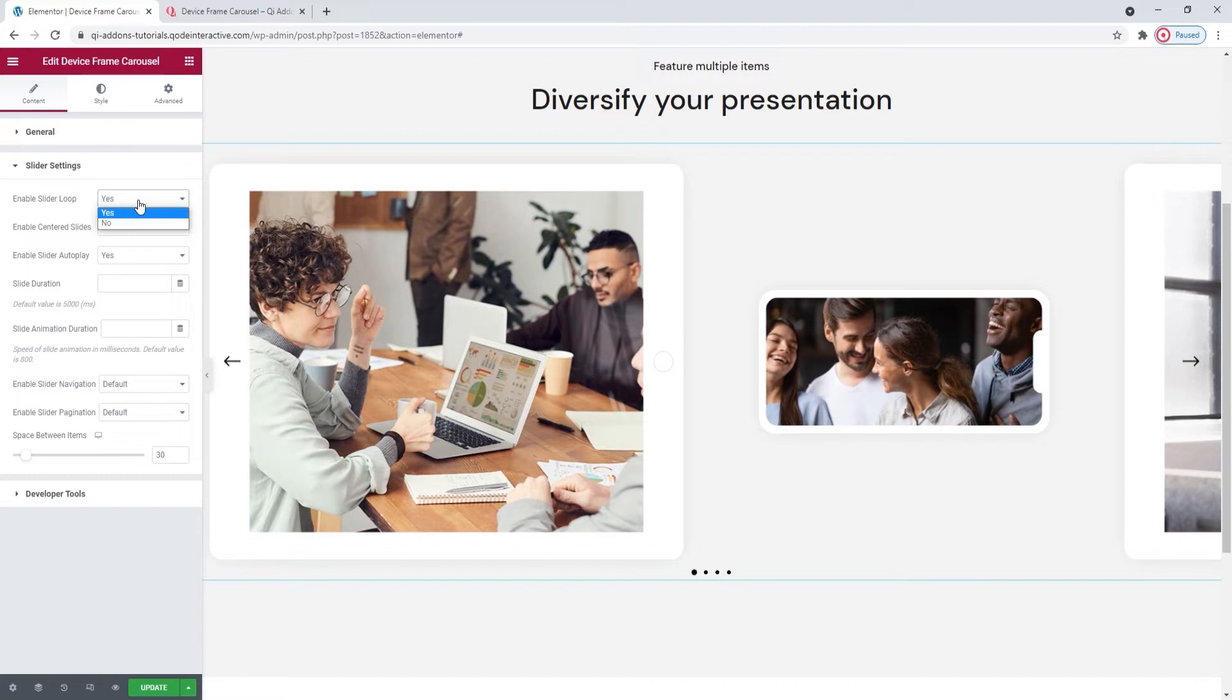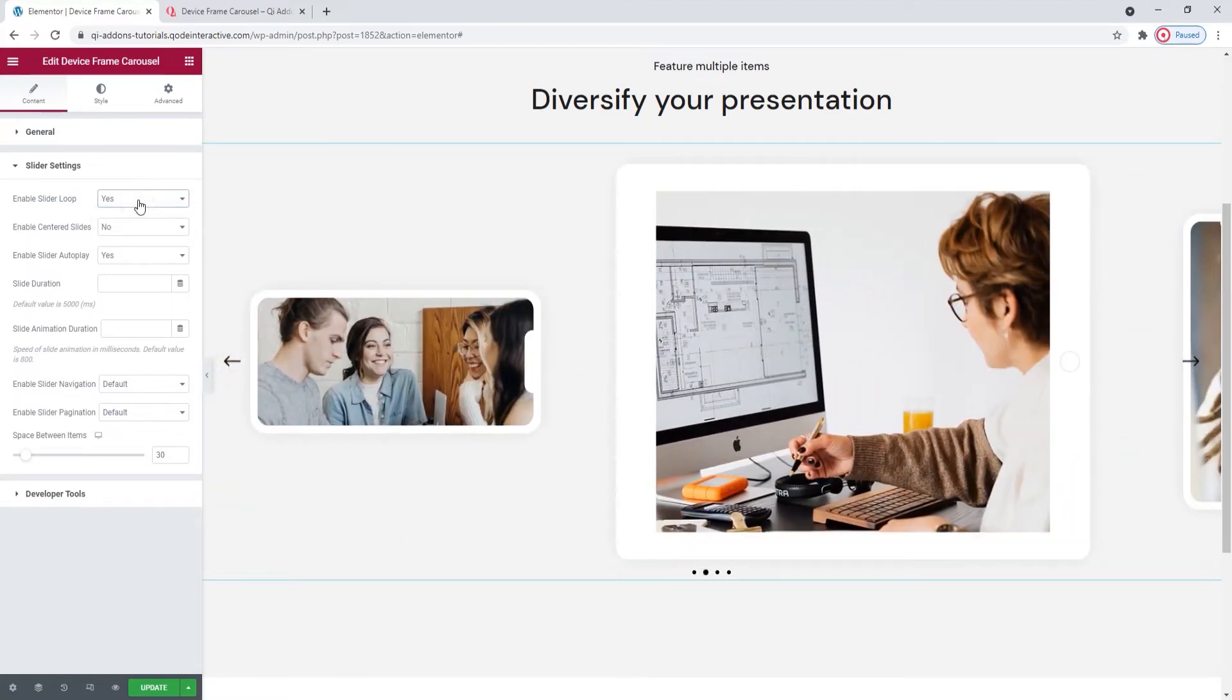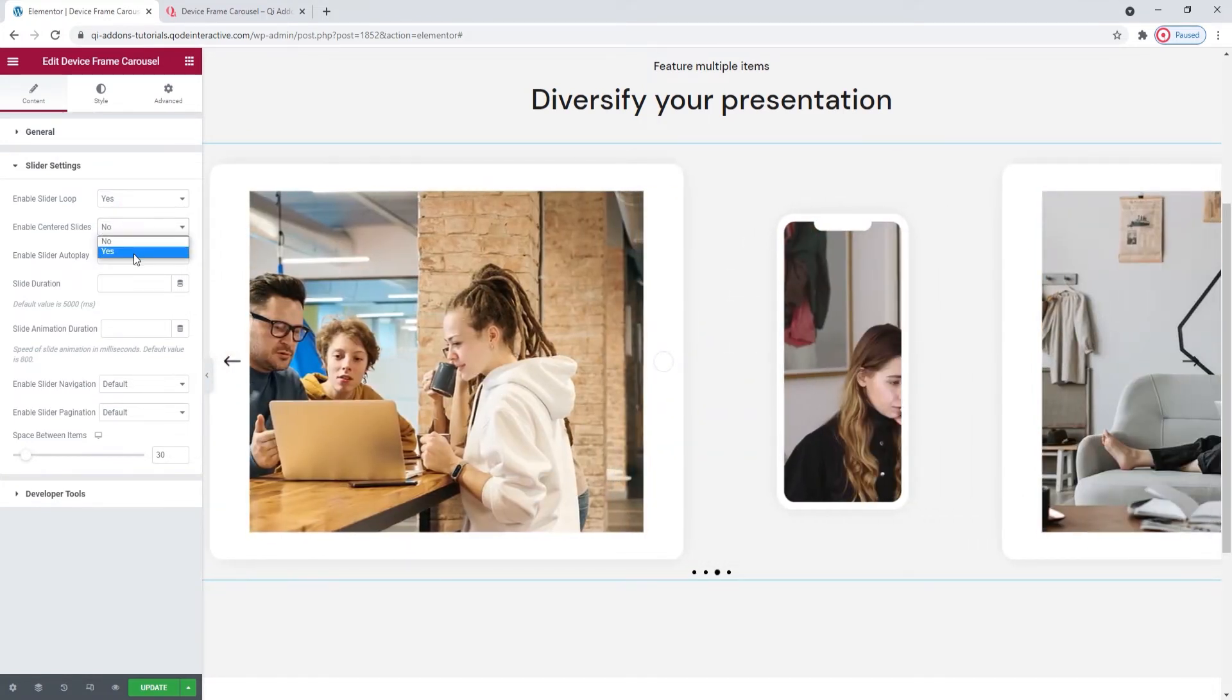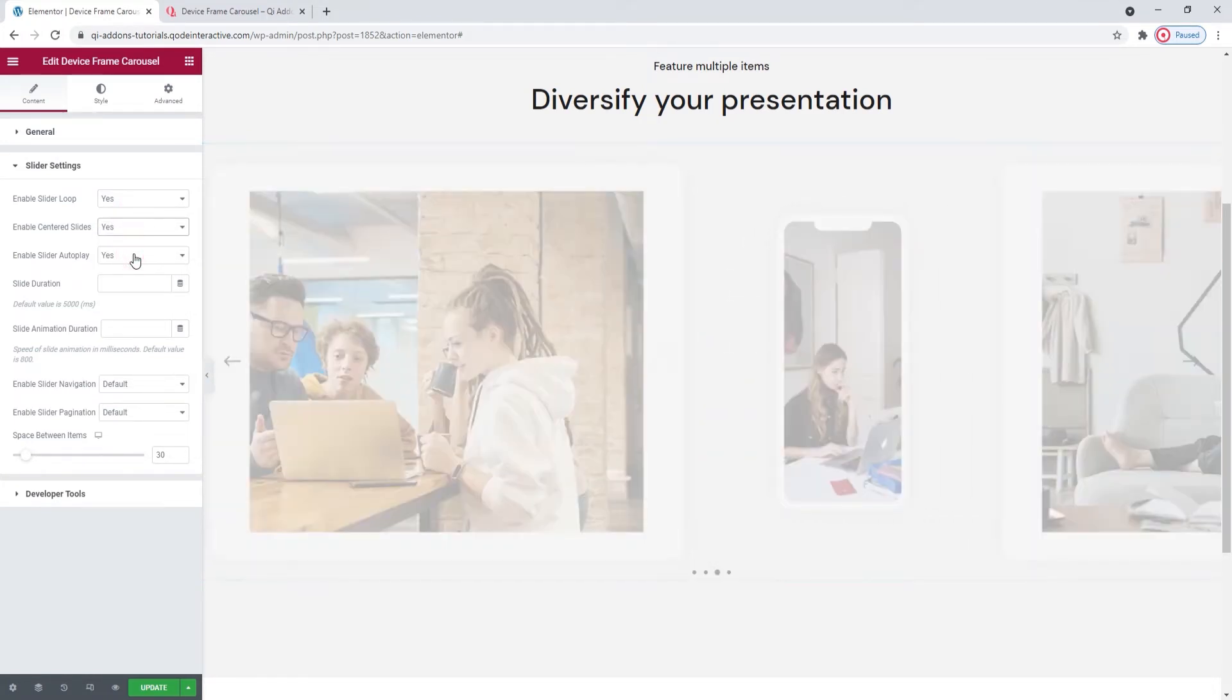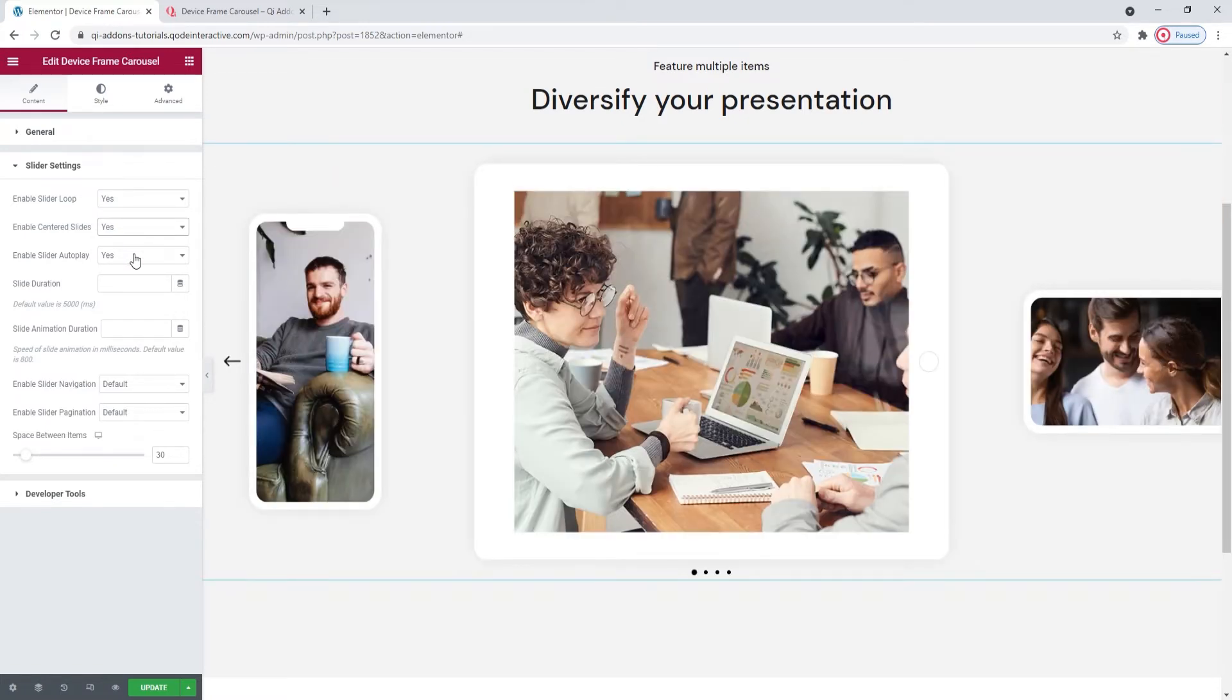Once it reaches the last slide, it segues smoothly into the first one and on and on. Then enable centered slides is set to no, but I'll switch to yes to show you what it does. With this enabled, my active slide will always be shown right in the center of the carousel.